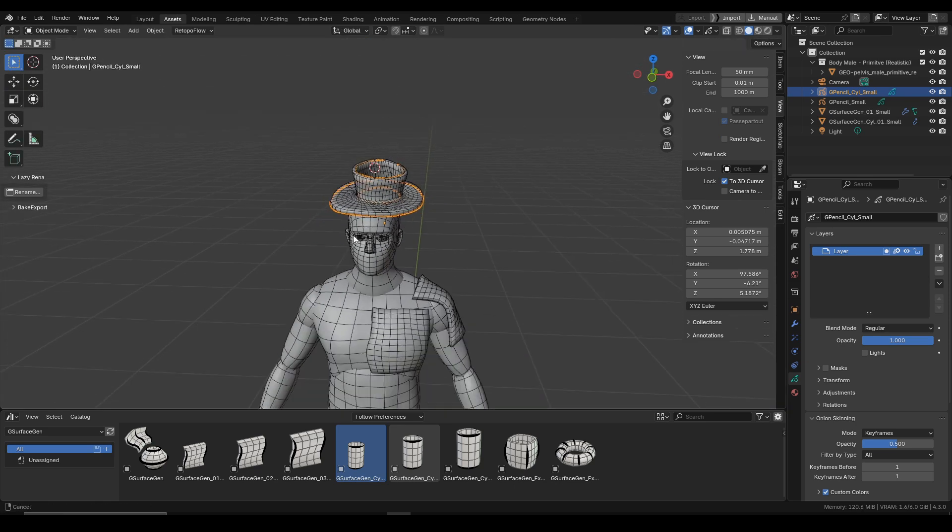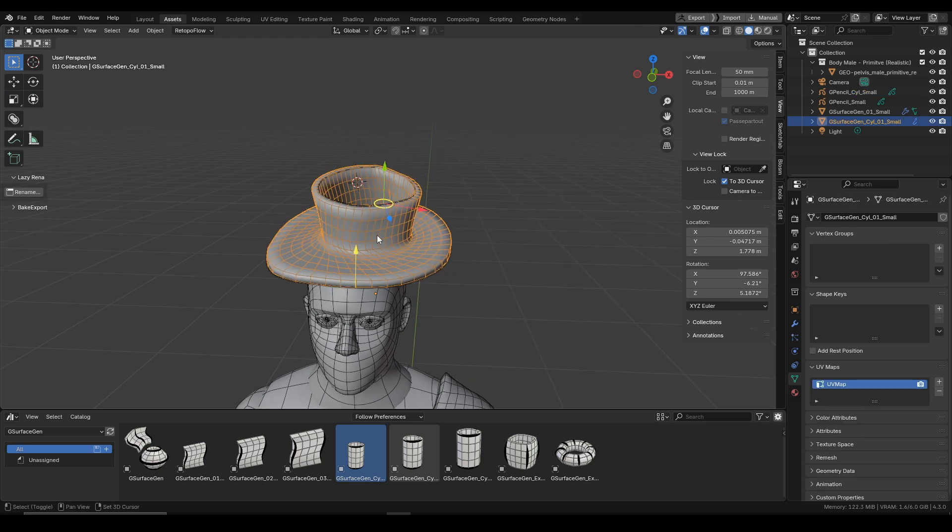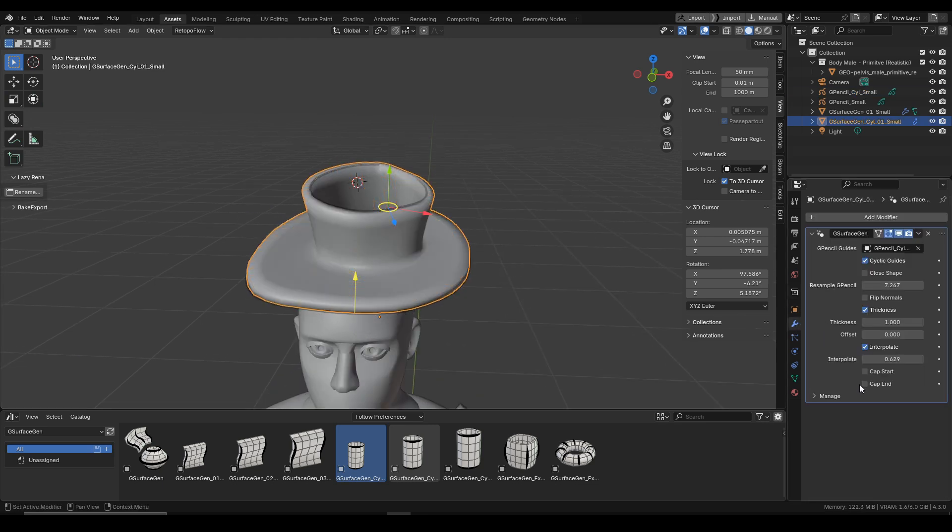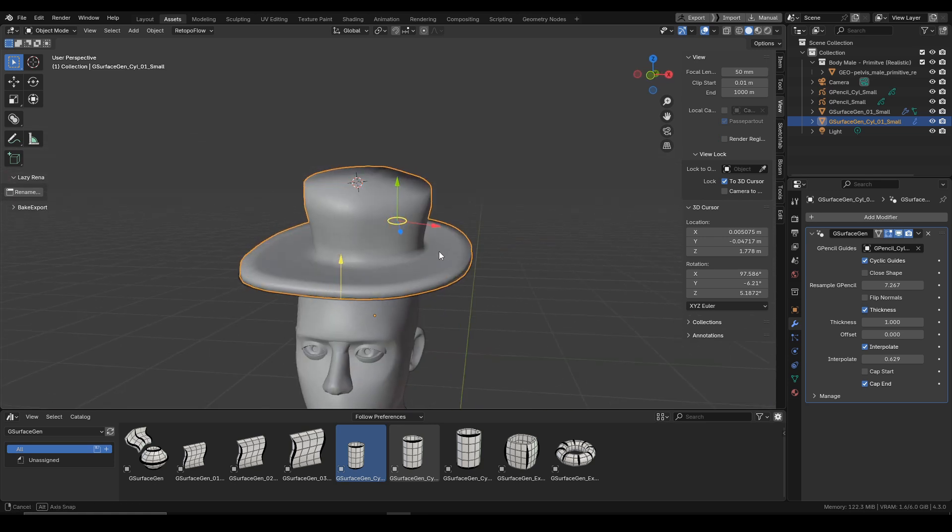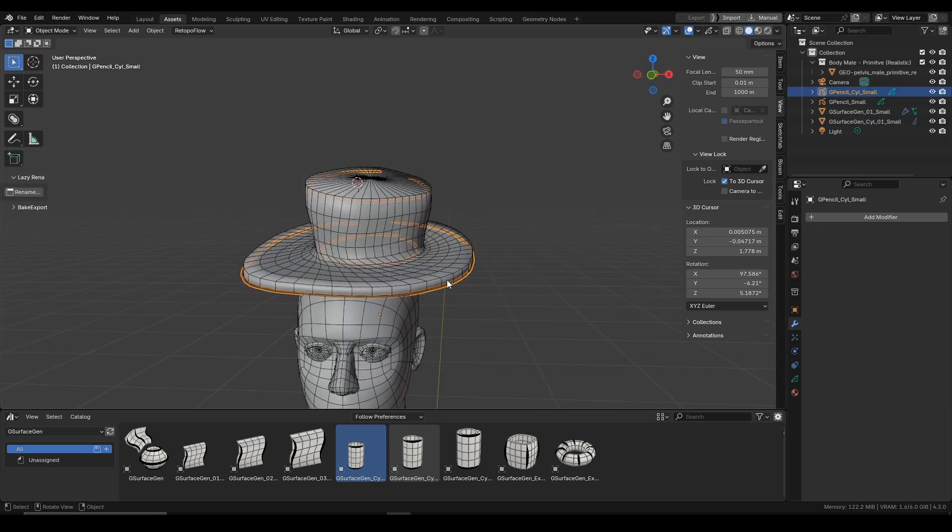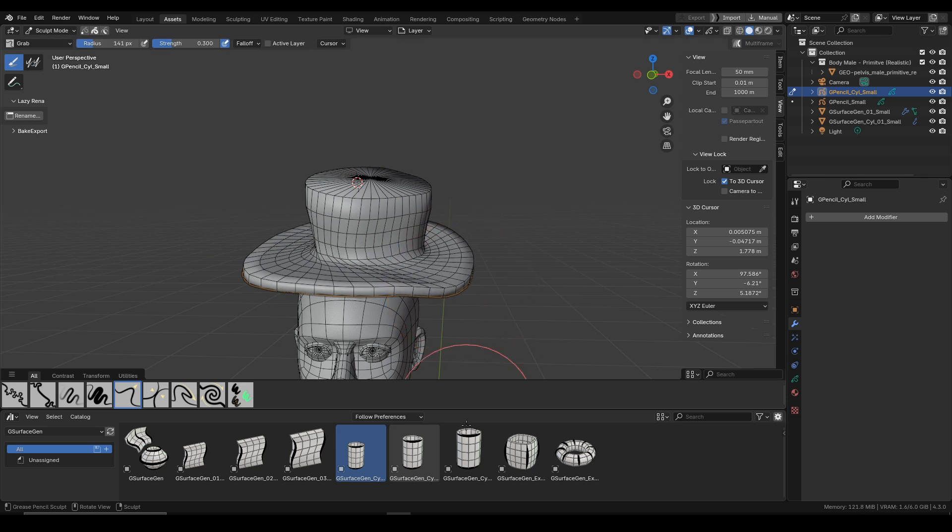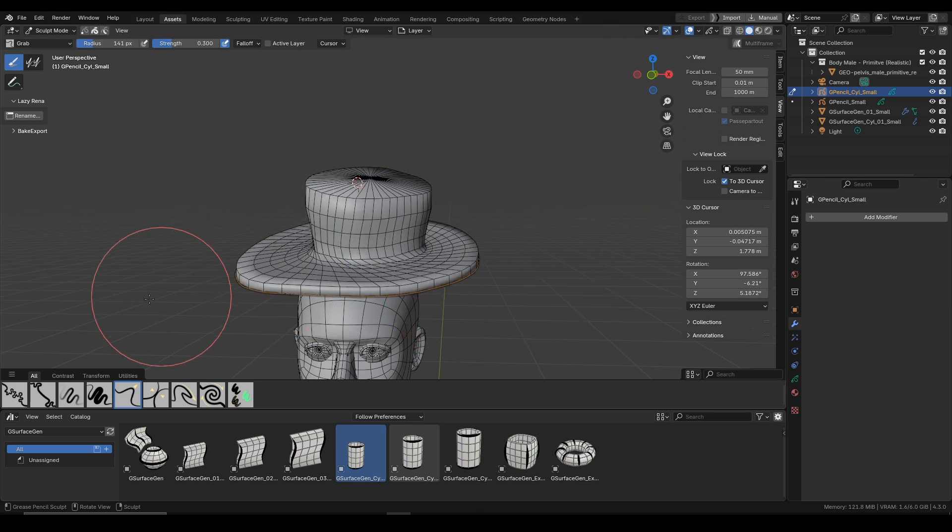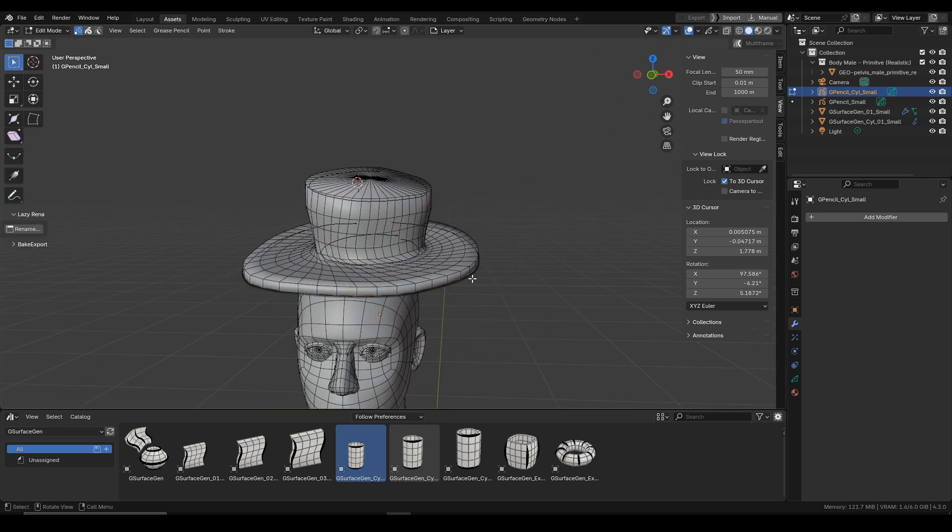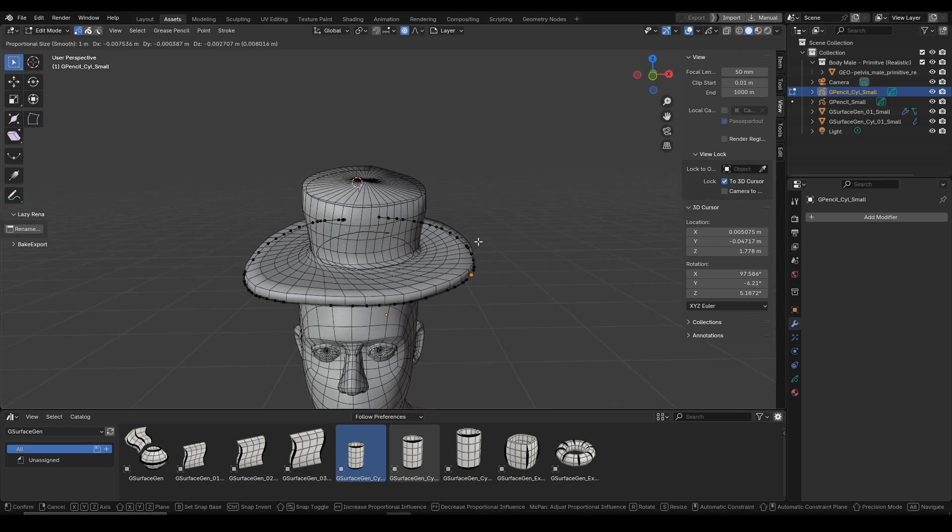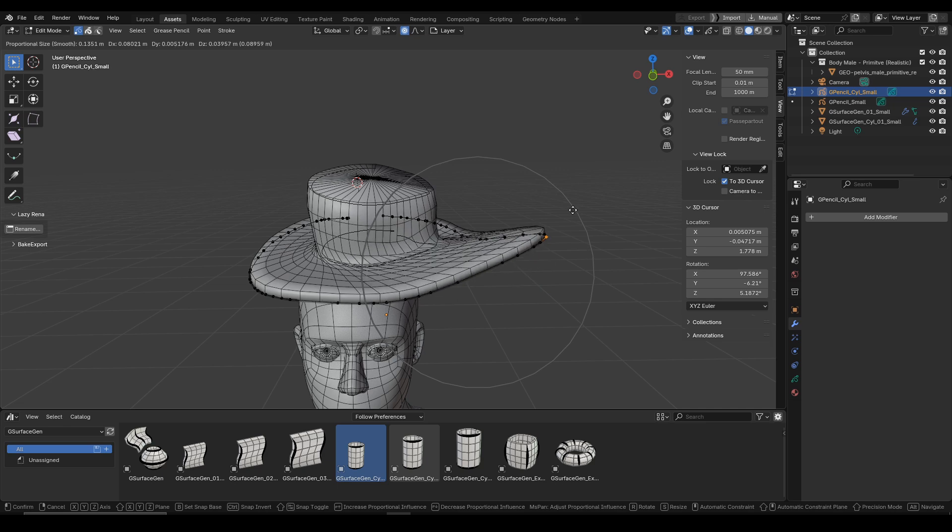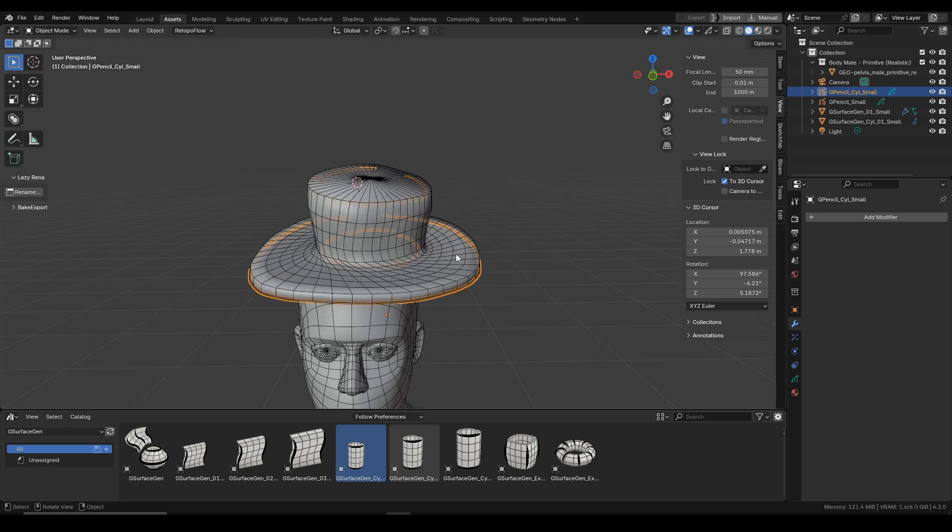And one more extra feature that we have at our disposal we can find in the modifier tab, which is the cap end, which is very helpful in this very case. And right now since this is grease pencil, we can edit it in the sculpt mode, and also you can go into edit mode. For example, we can use the soft selection to edit the shape.